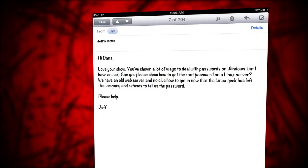Last week I was sent a really simple question that reads like this: Hi Dana, love your show. You've shown a lot of ways to deal with passwords on Windows, but I have an ask. Can you please show how to get the root password on a Linux server? We have an old web server and no clue how to get in now that the Linux geek has left the company and refuses to tell us the password. Please help. Jeff. That's actually a pretty simple question to ask and it's a pretty simple thing to show. So let's do that for you, Jeff.